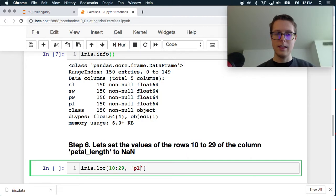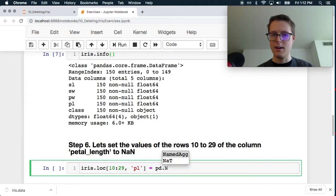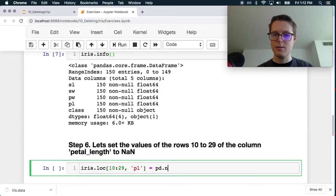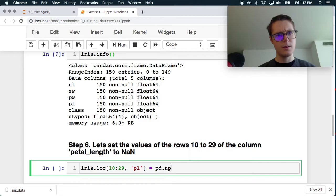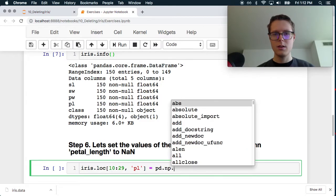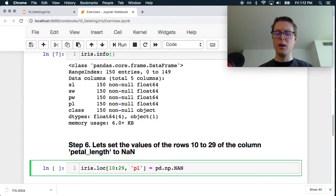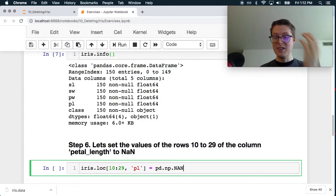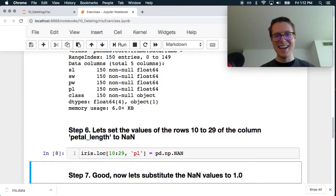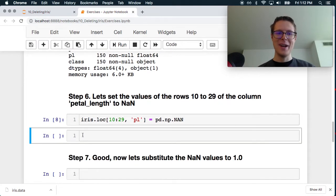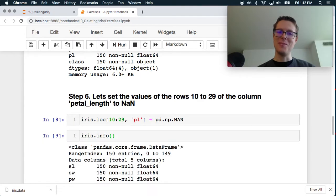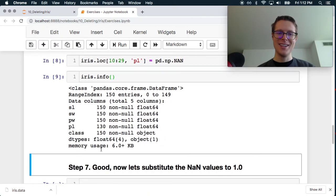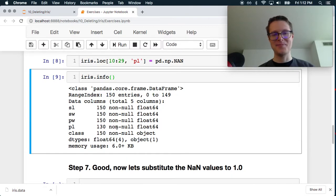Let's set the values of rows 10 to 29 of the column petal_length to NaN. So iris.loc. Let's go from 10 to 29. And then let's go petal_length. And let's set this to pd.nan. Not dot. Hmm. What is this? pd.np? Wow. Oh man. You can access numpy inside pandas. I'm sure that's not a good idea. But there you go. iris.info. Just import numpy. Okay. You'll notice that we have some nans now.